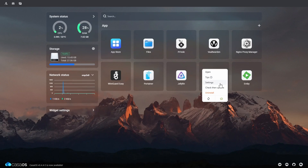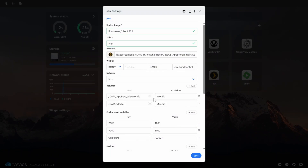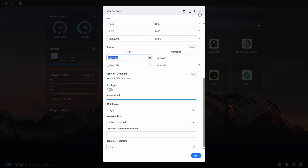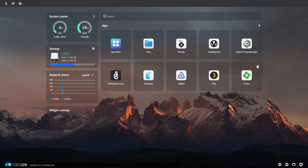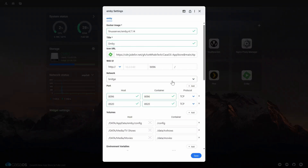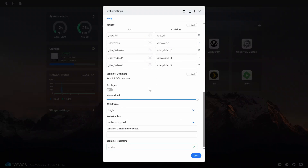You would basically purchase this, add your media to it, then install the Jellyfin or Plex application — or even Emby — and hardware acceleration would work by default. That is the first option.